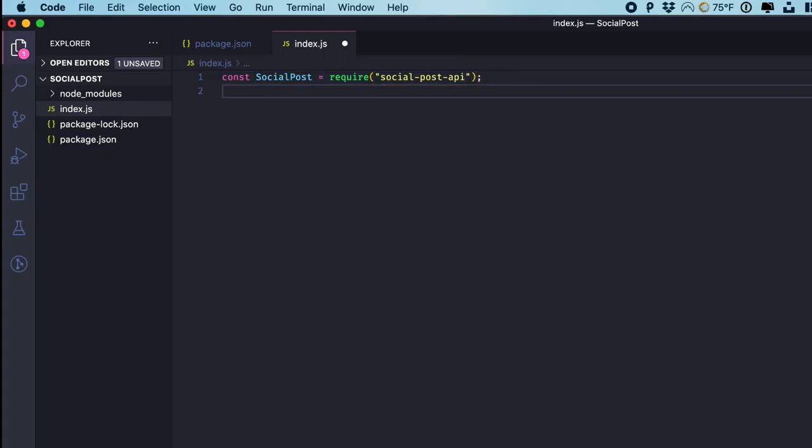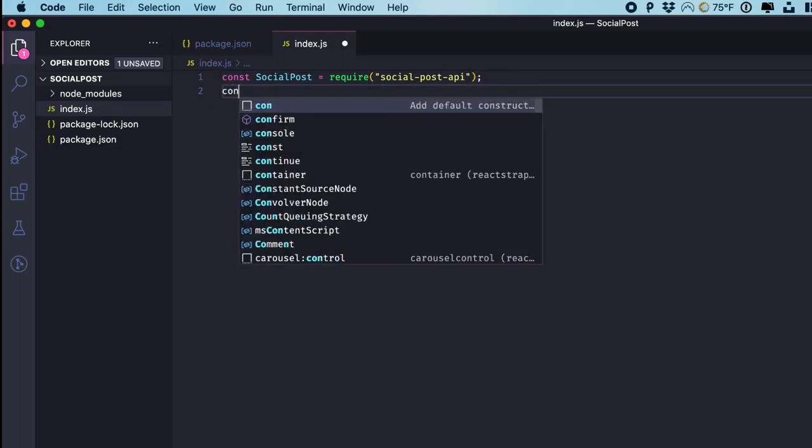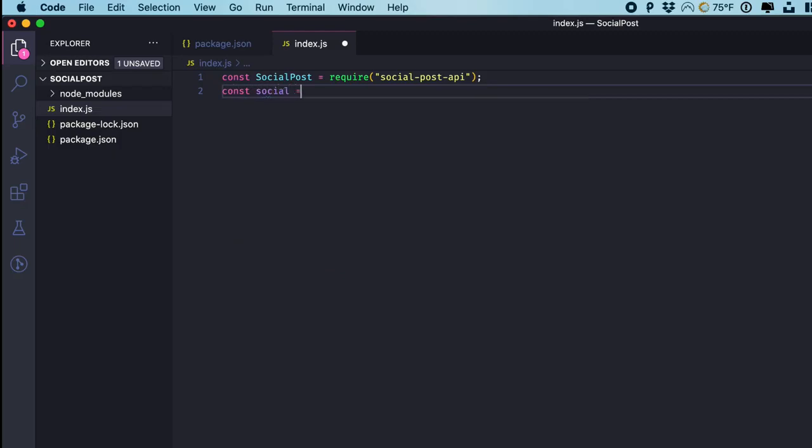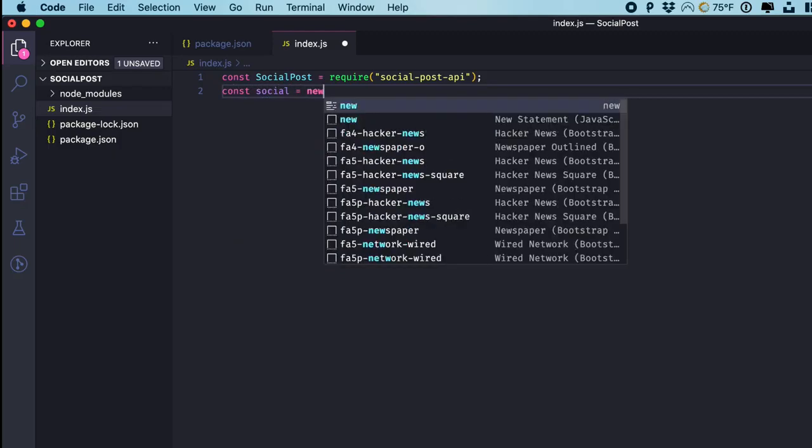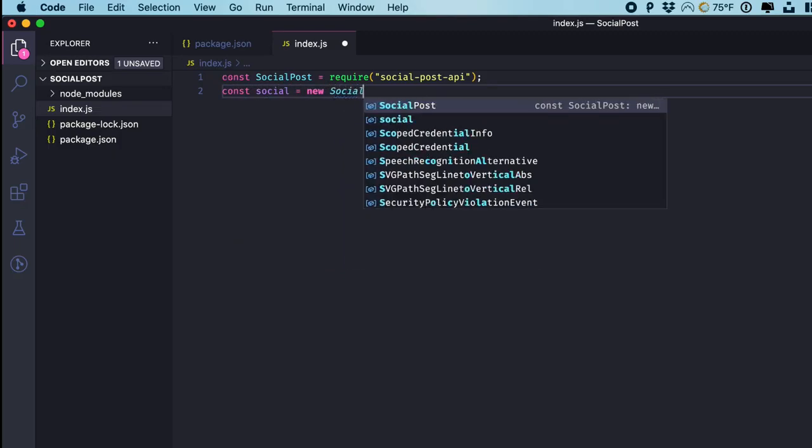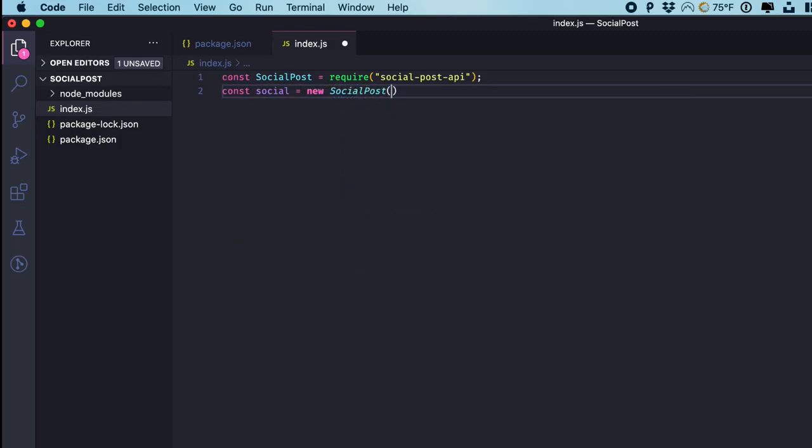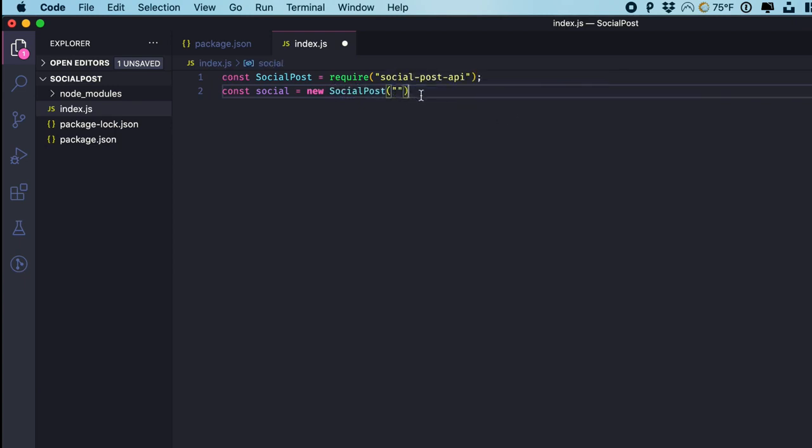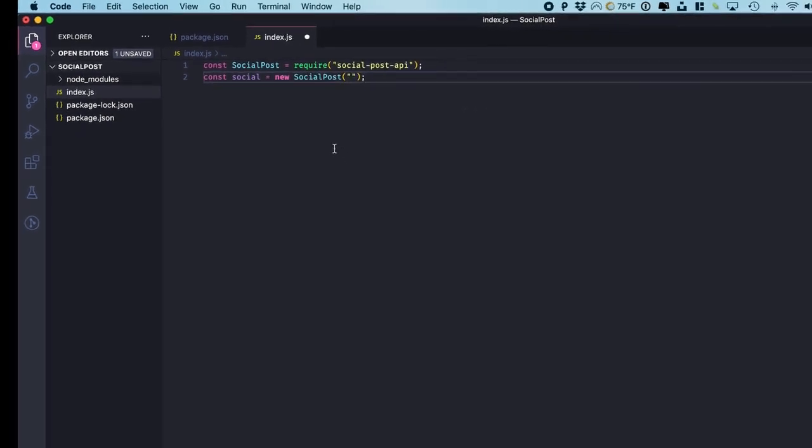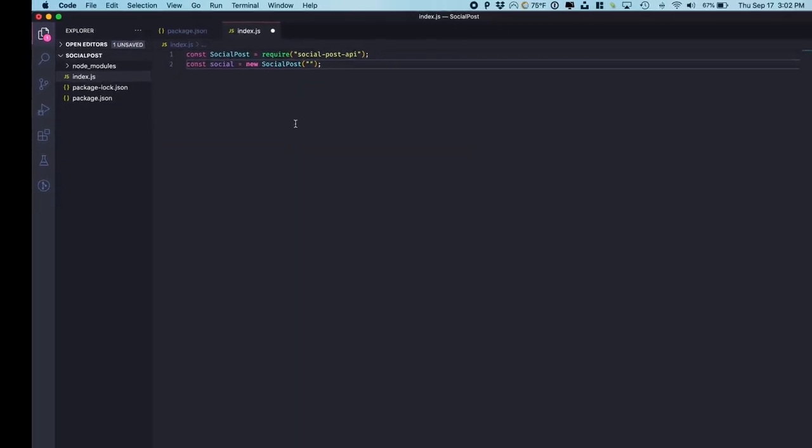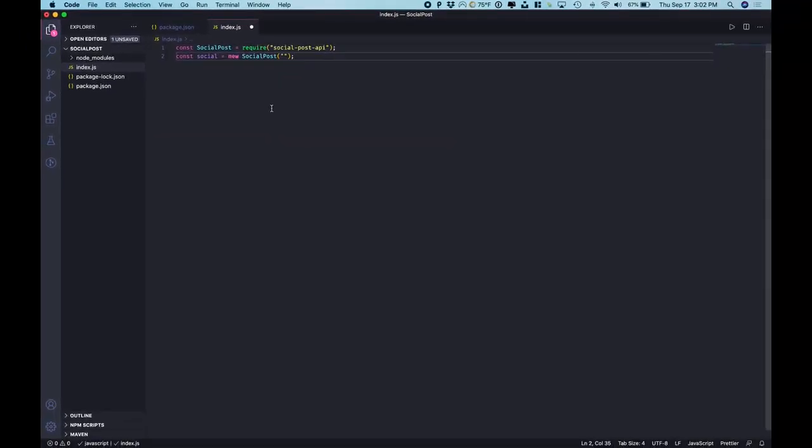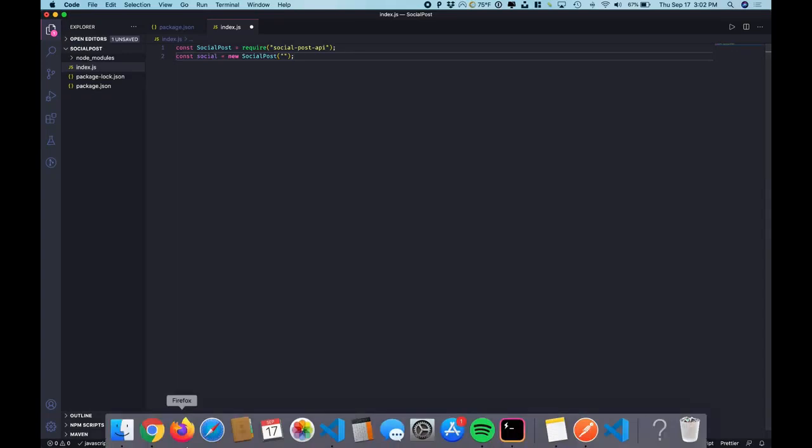So with that installed we can now use it within our index.js. Now let's actually make an instance of this social post using the social post constructor. Within social post we do have to pass an API key that's for your specific project and related to your social networks.